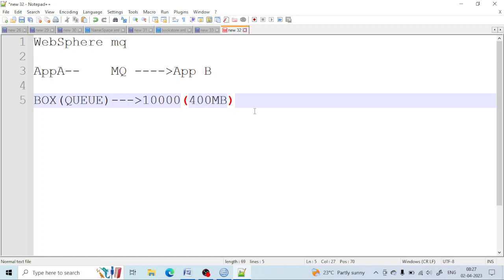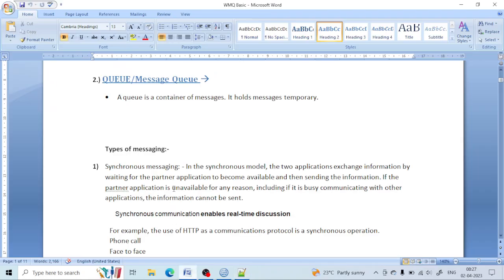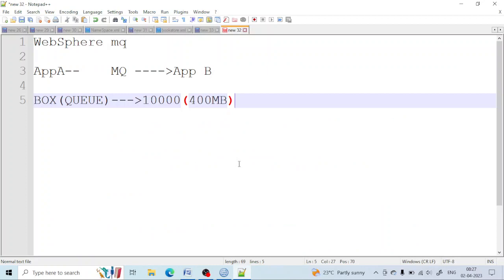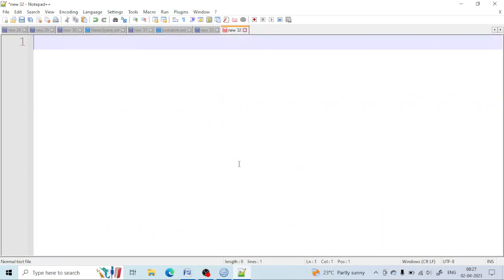This facility we will show you later how you can set it. Let's come to the topic of types of messaging. There are two types of messaging mainly: synchronous communication and asynchronous communication. What is the difference between them?